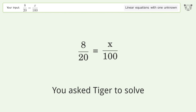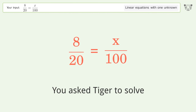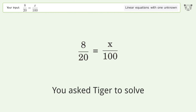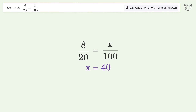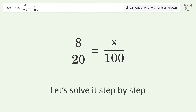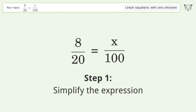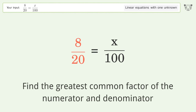You ask Tiger to solve this — it deals with linear equations with one unknown. The final result is x equals 40. Let's solve it step by step: simplify the expression, find the greatest common factor of the numerator and denominator.